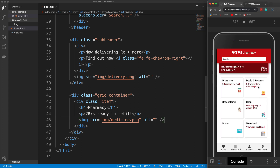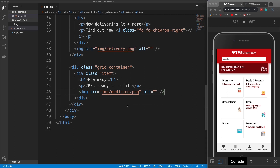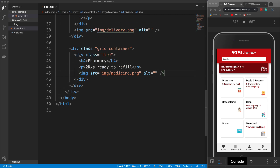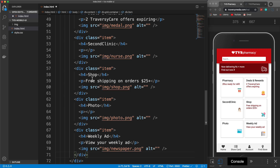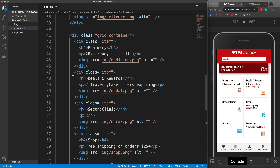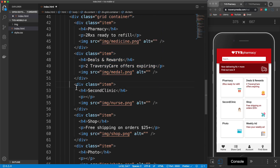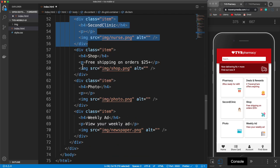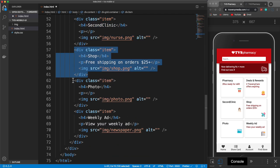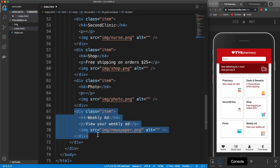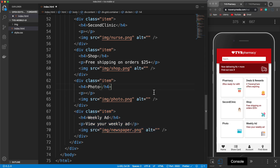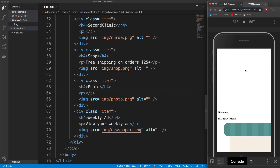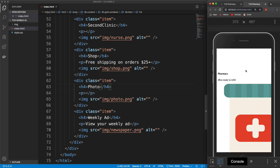For the rest of the five items, I'm going to paste these in just because I don't want to be too repetitive — you can copy them or grab them from the CodePen. The second one is deals and rewards, then the clinic, the shop, the photo, and the weekly ad item. Now we want the footer. We're going to go under the content div — it should be the very last thing right above the body close tag.